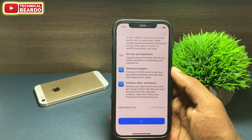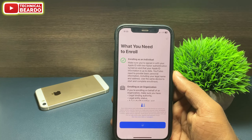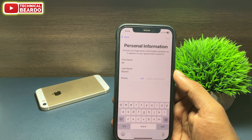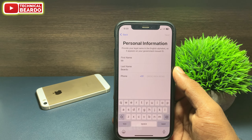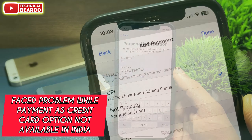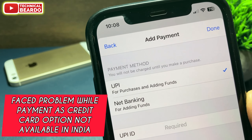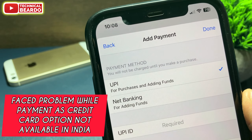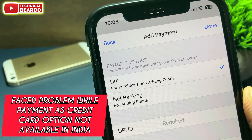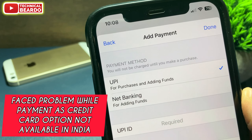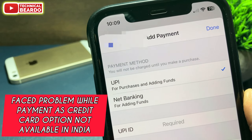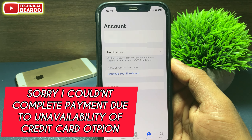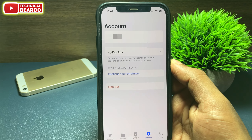The next step will be your basic details about yourself — that is your name, last name, and mobile number. Once you enter that, the next step will be your payment details for the program fees. Just enter your payment details and click on Continue. Make the payment and you will be enrolled into the developer program by Apple.